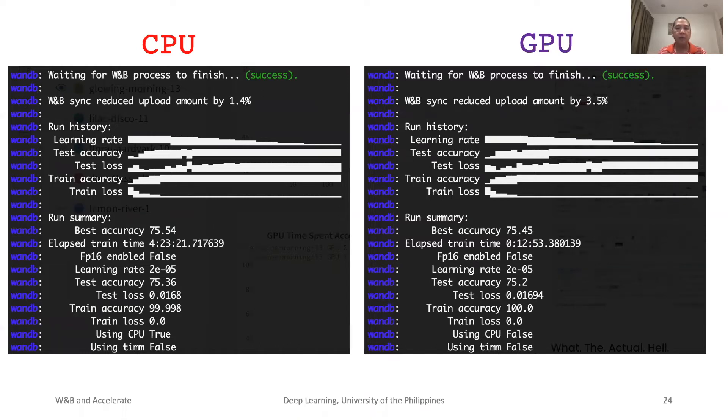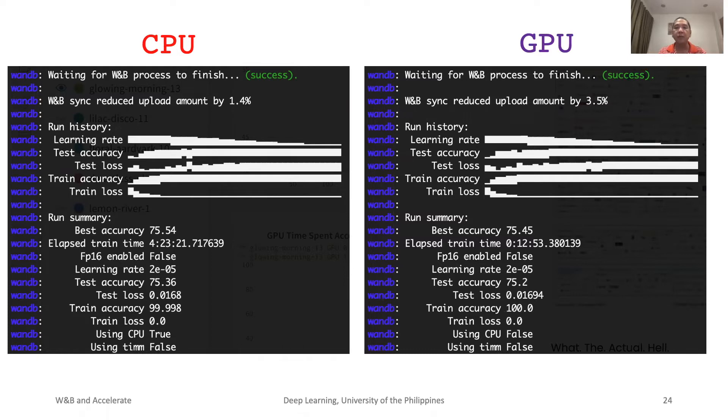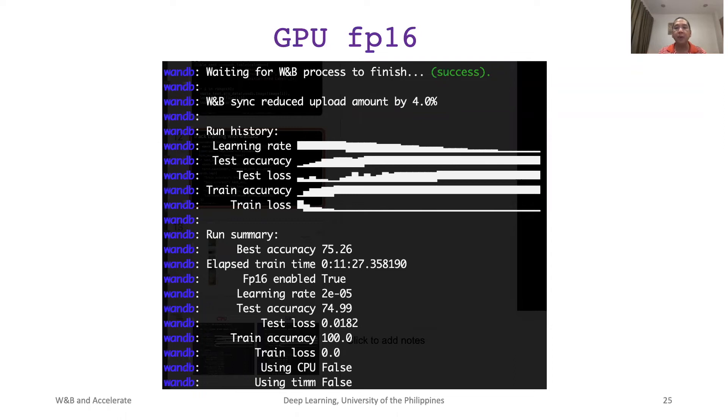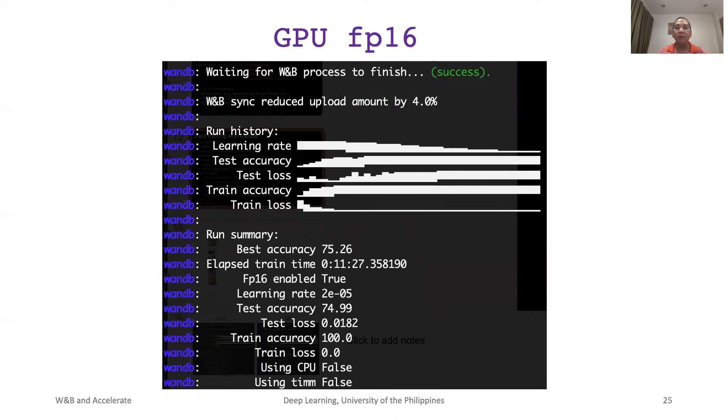However, CPU training took about 4.5 hours to complete. Meanwhile, GPU training is only 13 minutes. With GPU and 16-bit floating point enabled, this is further reduced to about 11.5 minutes. There is only a small decrease in accuracy to about 75.3%. The value of 16-bit floating point will be evident when training super large models and on big datasets.